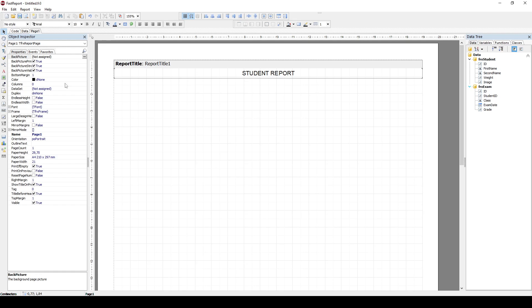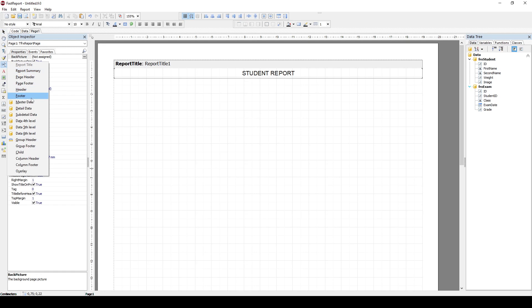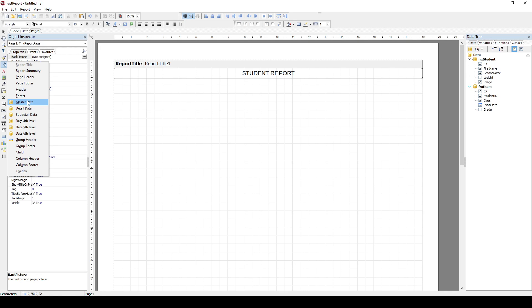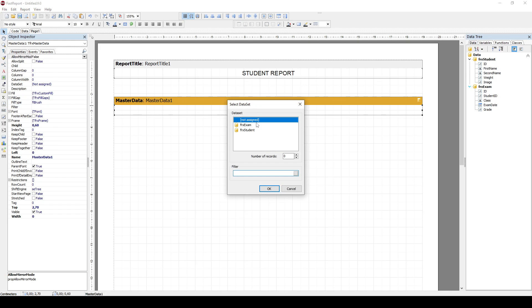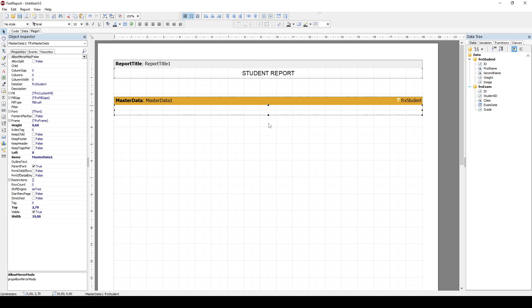The second band that I will add will contain master data. So if you look at these two datasets or tables, first one is the student, this is the master. And the second one is the exam, this is the detail table, meaning that for each student there can be more records about their exams. So I'll add master data band. So he asks me here, okay, what is the master dataset. And this is the master student.